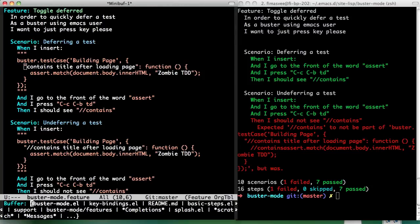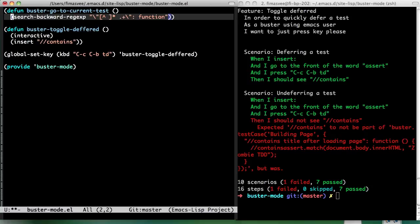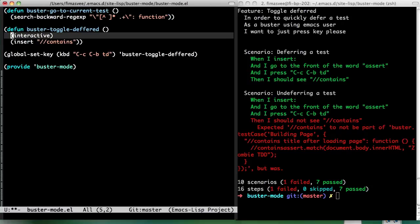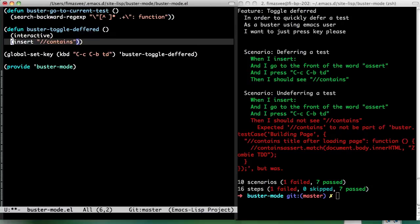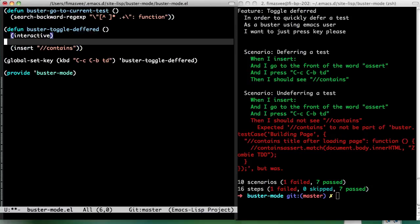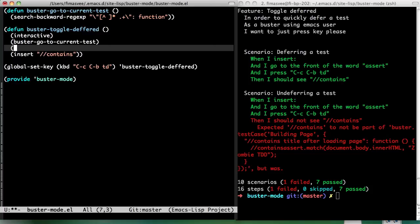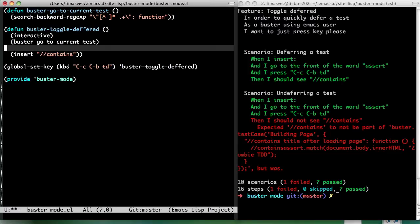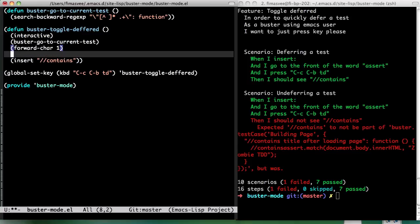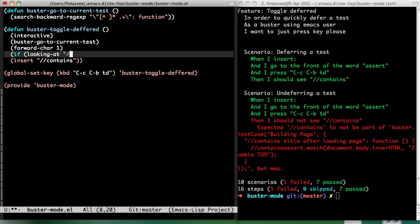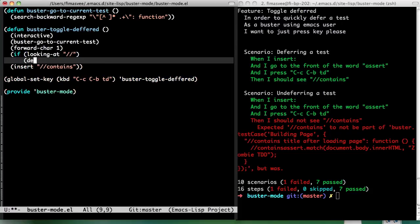So... I go to... I go to... Buster. Go to current test. And then I have to check. Am I looking at... Let's just move one char forward first. Forward. Char. If I'm looking at... these. Then please kill them.